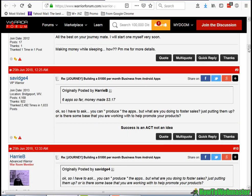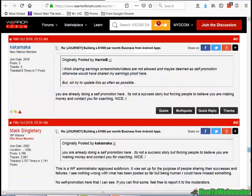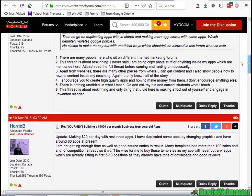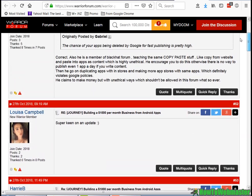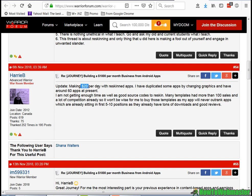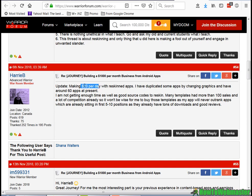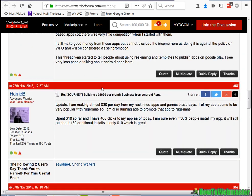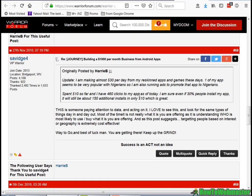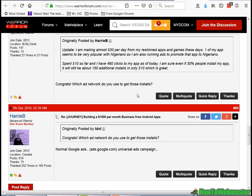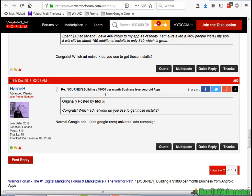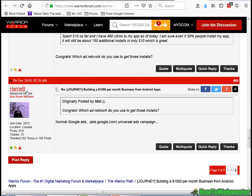Fast-forwarding toward the end of his journey — I'll leave a link so you can check it out yourself — by November 6th he was making $20 a day, and by November 27th he was making $30 a day. As of December 7th, the time of making this video, he's still active and posting on his journey.